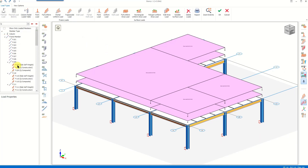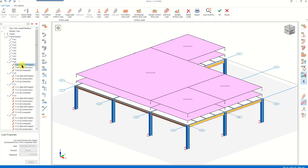Here we can see the details of each member on this story. Let's check the information about the frame members provided here — these are the beams defined as frame members. Here we can see the member code and the loads acting on this member. For example, on this beam there are the self-weight load of the slab and the loads that we defined for the construction and composite phases separately.